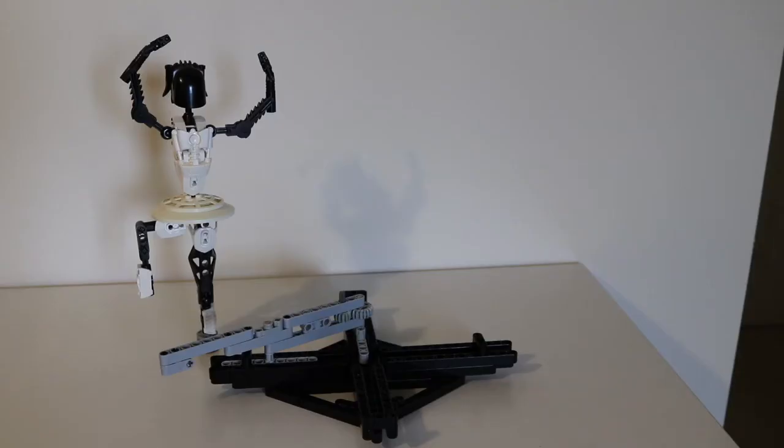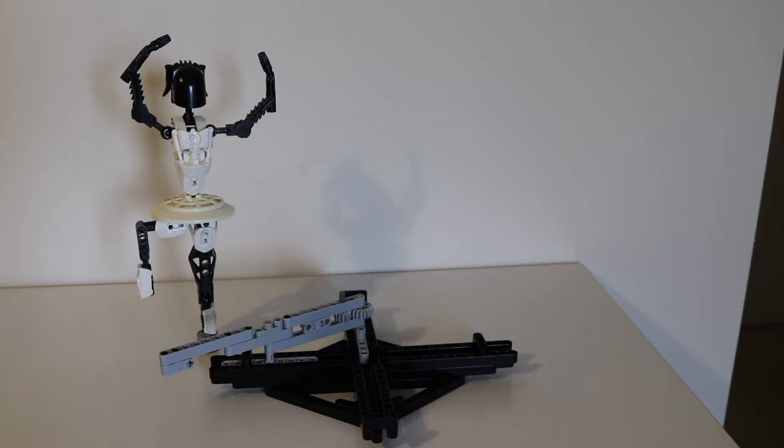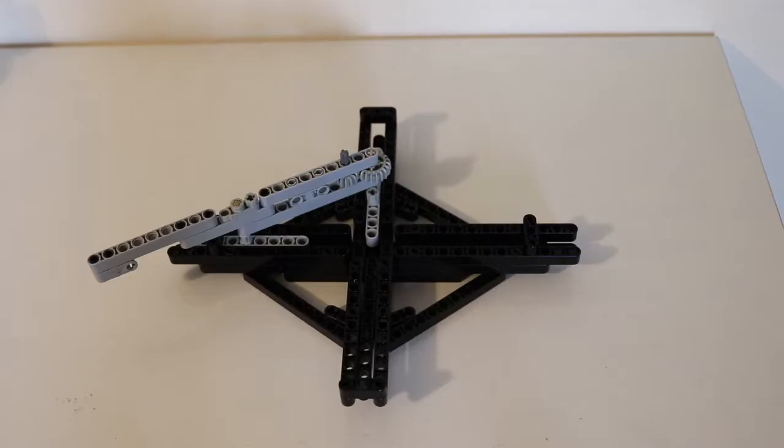Hey everyone, this is a MOC review for my spinning ballerina. You just saw a demo of her doing her spinning motion and now I'll talk about each of these parts on their own.